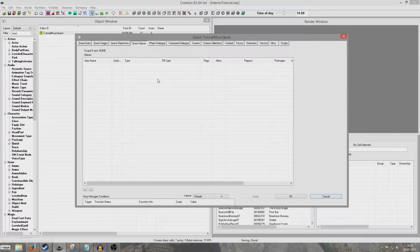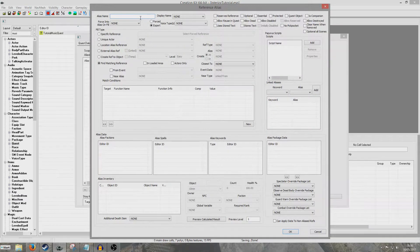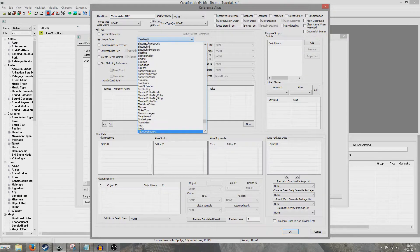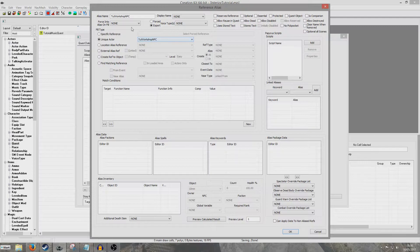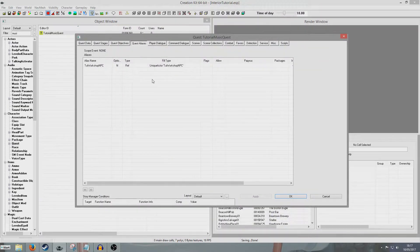So we're going to want to create a new alias to point to our NPC. I'm going to right click New Reference Alias and call it Tut Workshop NPC. We're going to go for Unique Actor and select our NPC. The reason he comes up here is because I checked Unique in the box when editing him. If he doesn't come up, make sure you go back in and select Unique in the AI Data on the left-hand side.